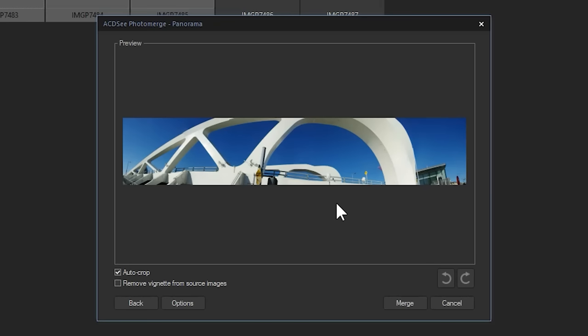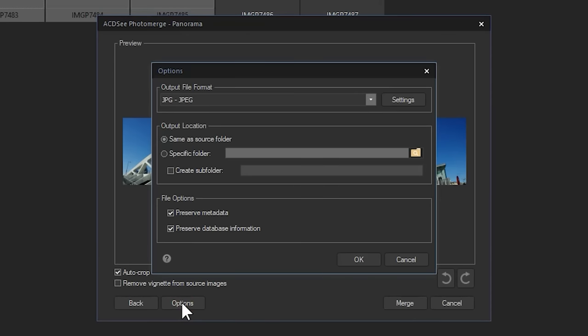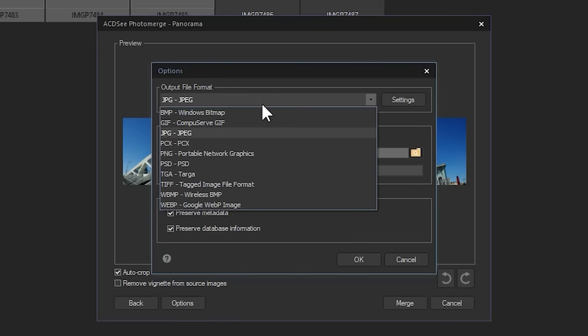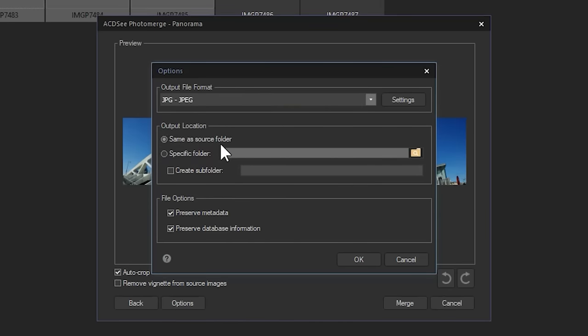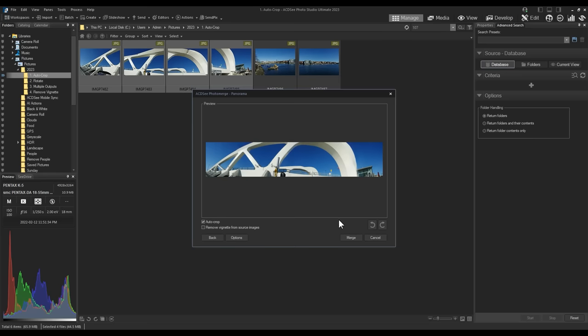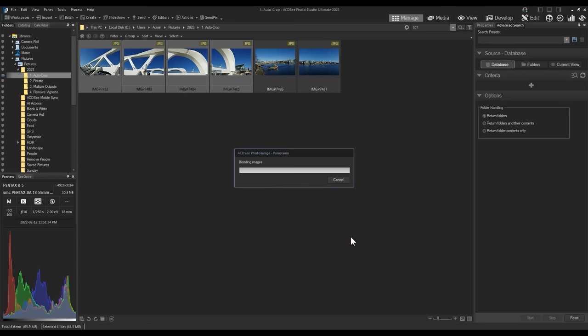Clicking Options will provide you with some output information like being able to change the format or save location. Once you're happy with your image, simply click Merge. The merged image will become available in the default folder unless you change the location and options.